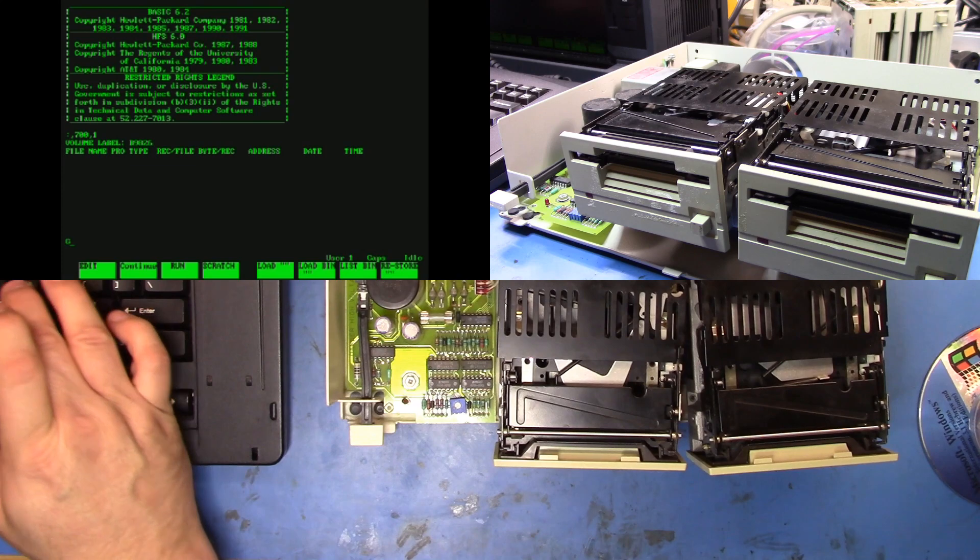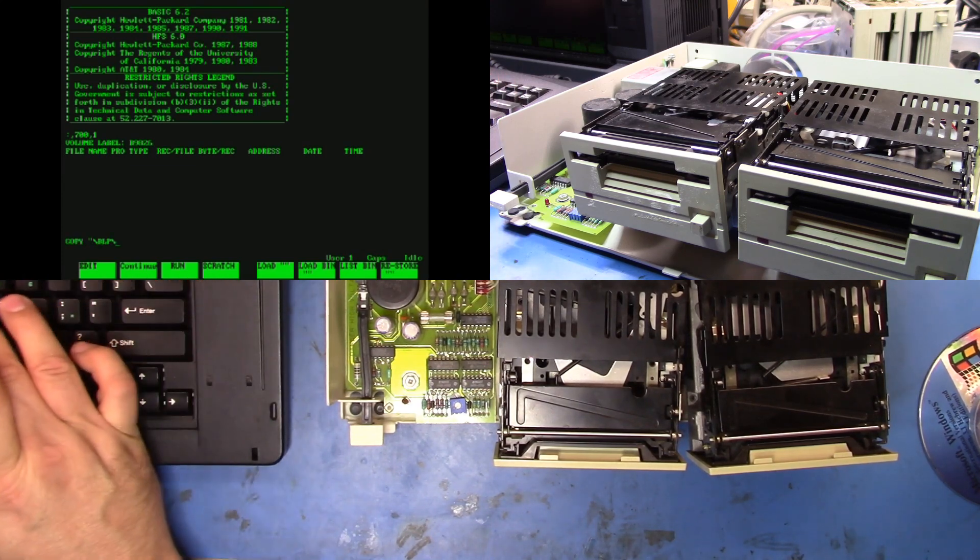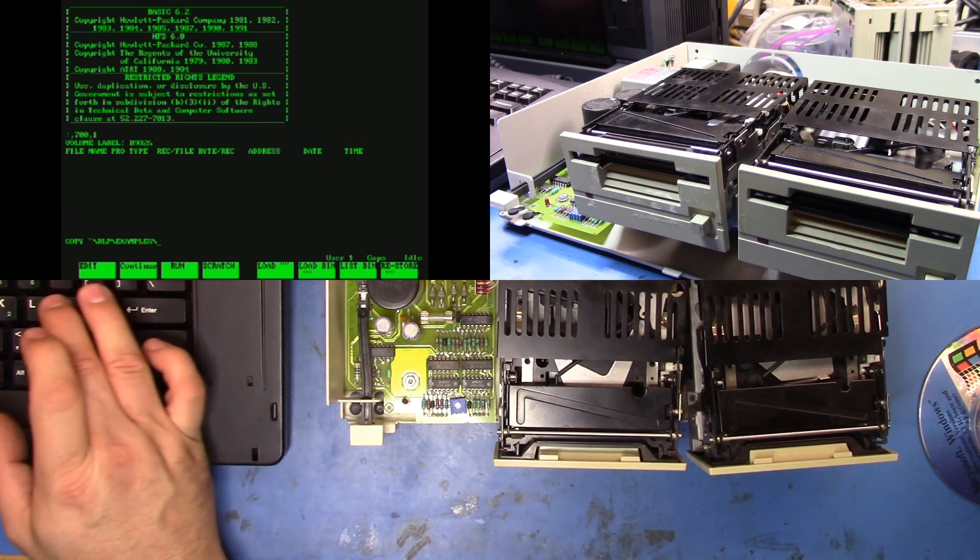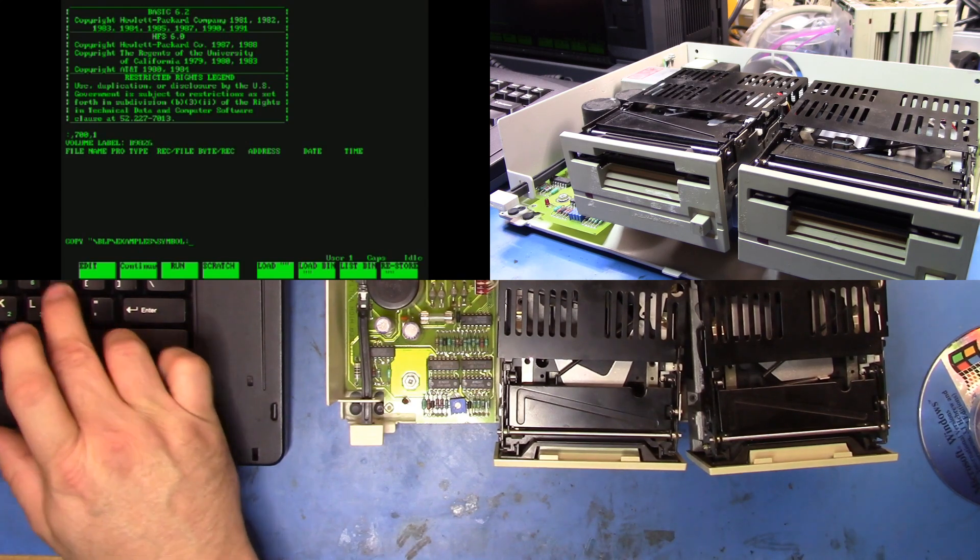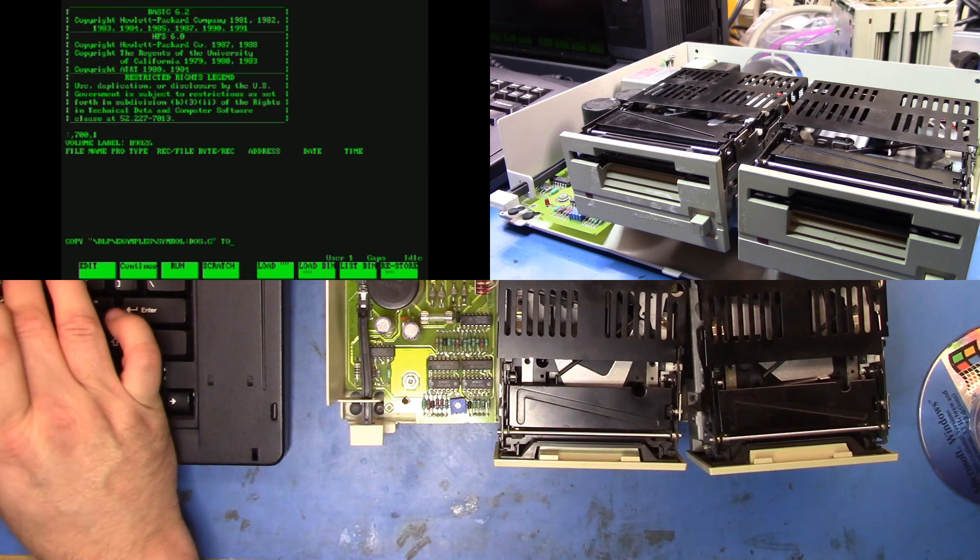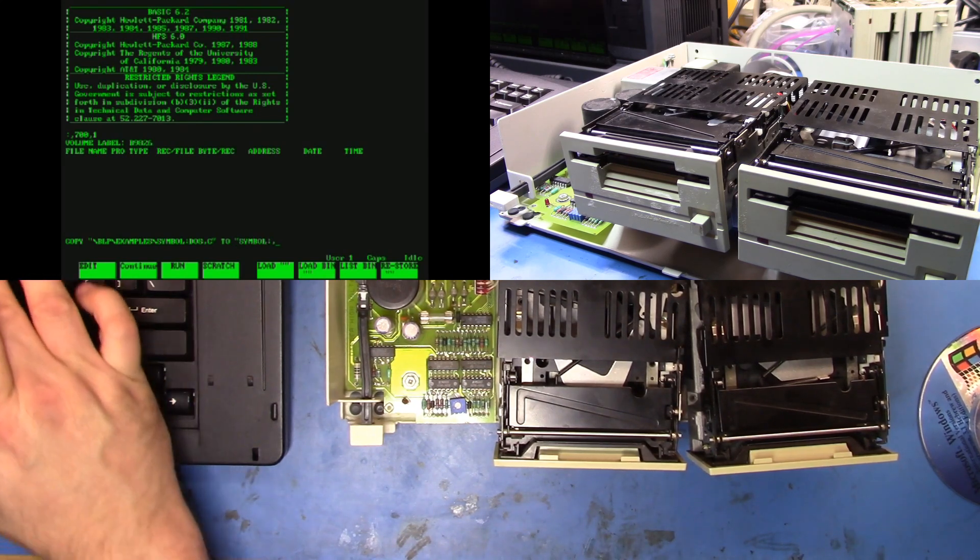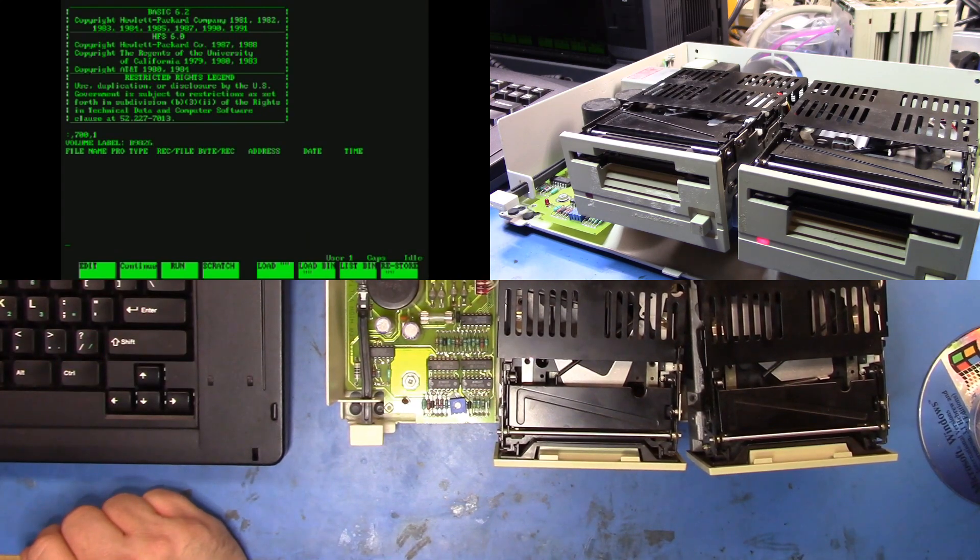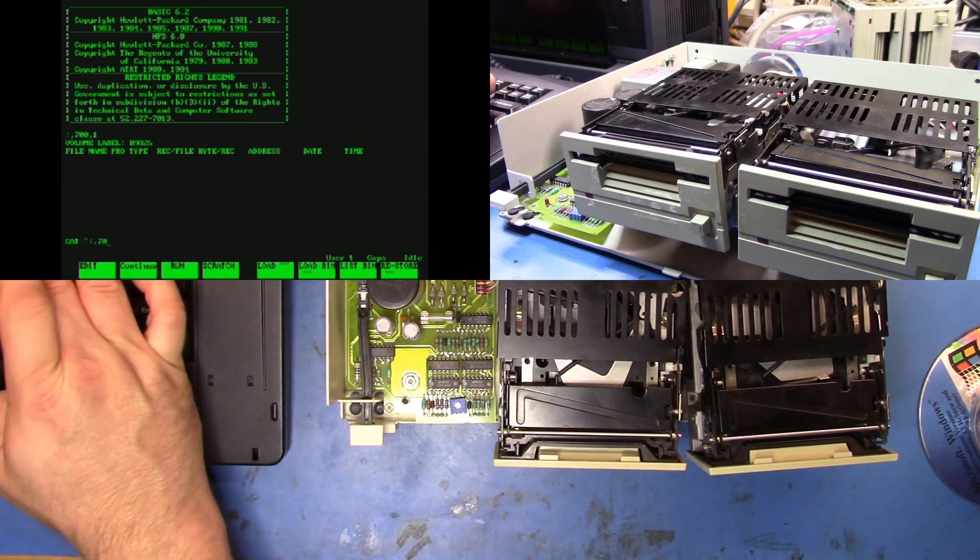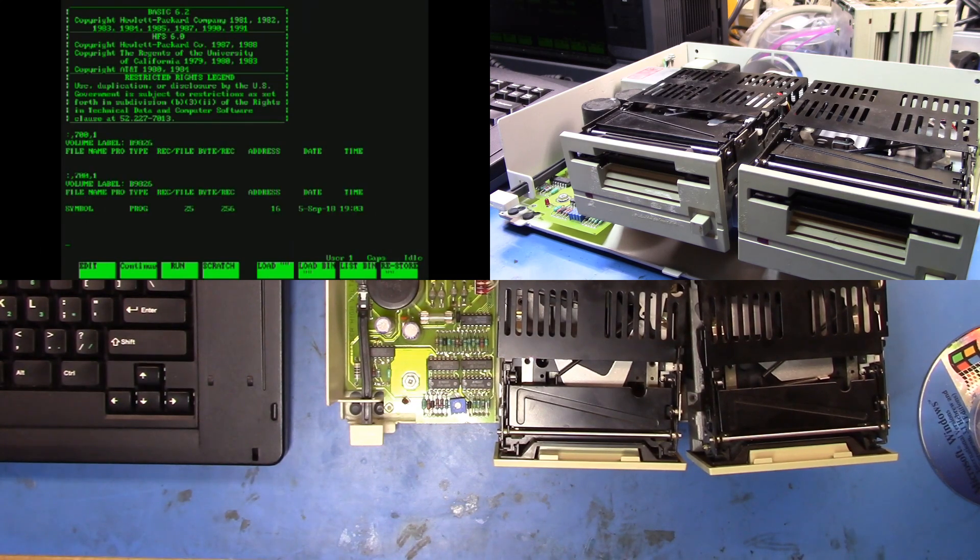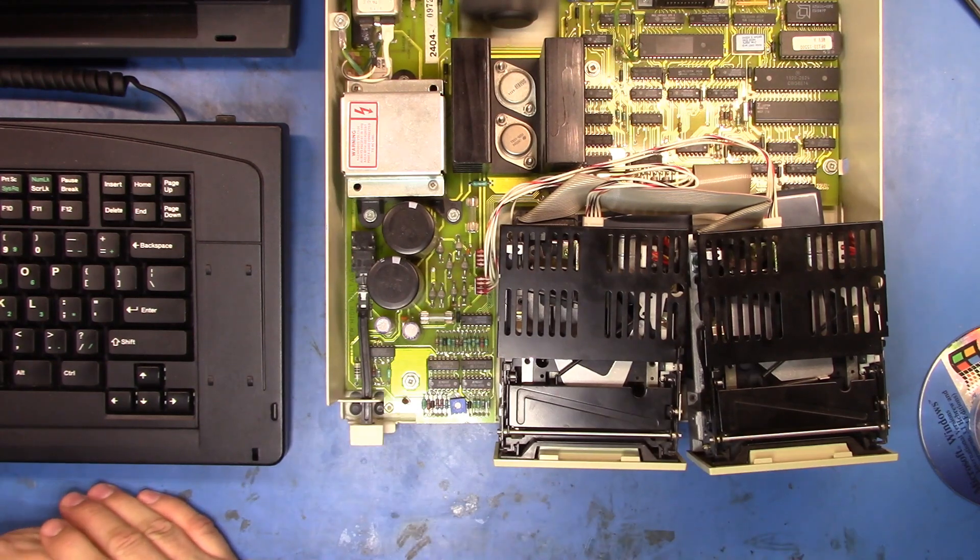And there we go. So let's do a copy and we'll do the same file again. There we go. So it looks like both drives are now back and working, have been cleaned out.